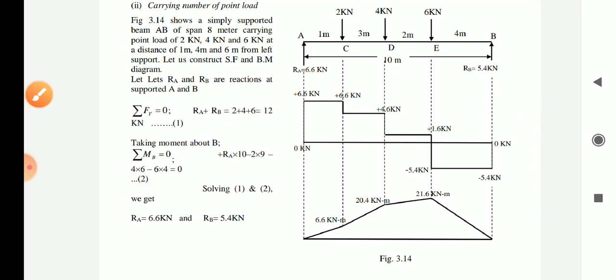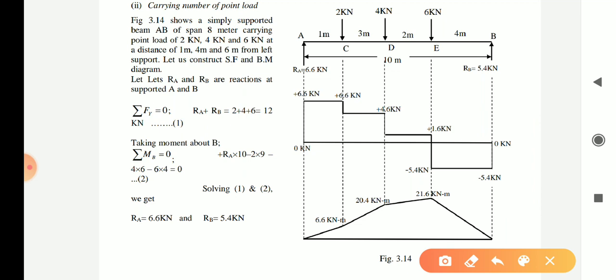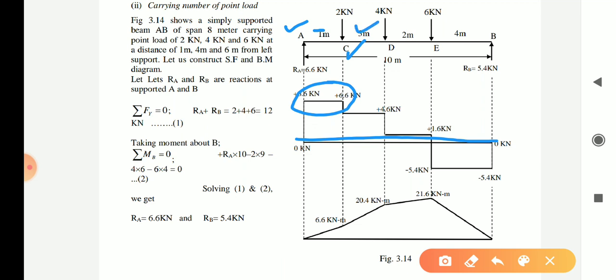Point number one: wherever there is no load between a section of a particular beam — suppose between A and C you can see there is no force — so if there is no force or load given on the beam, then shear force will remain always constant and will move parallel to the beam axis. You can see between C and D, D and E, and E and B, the shear force has moved parallel.